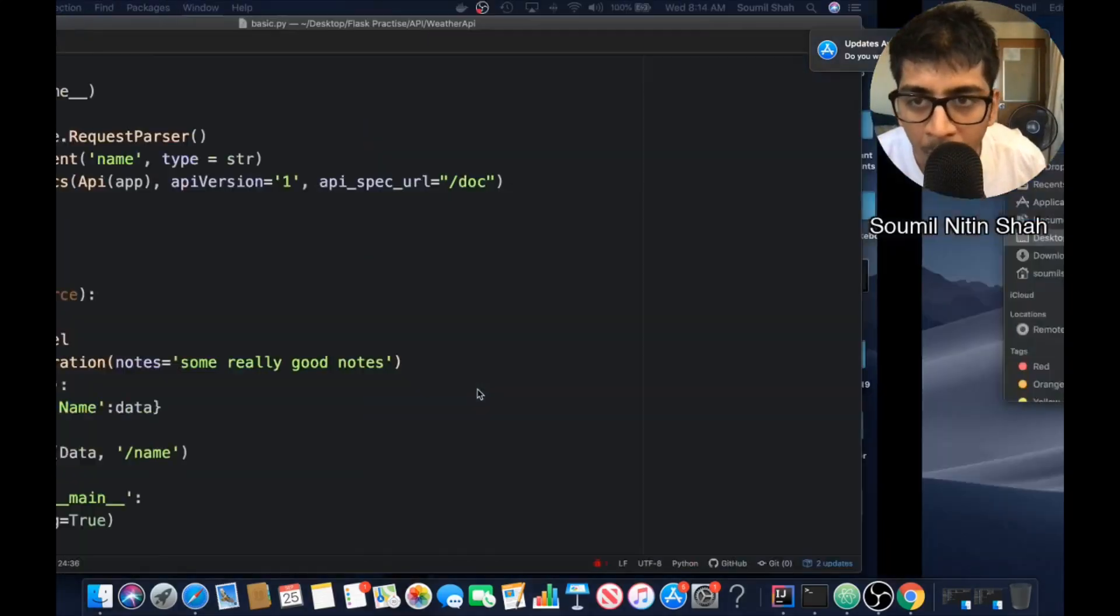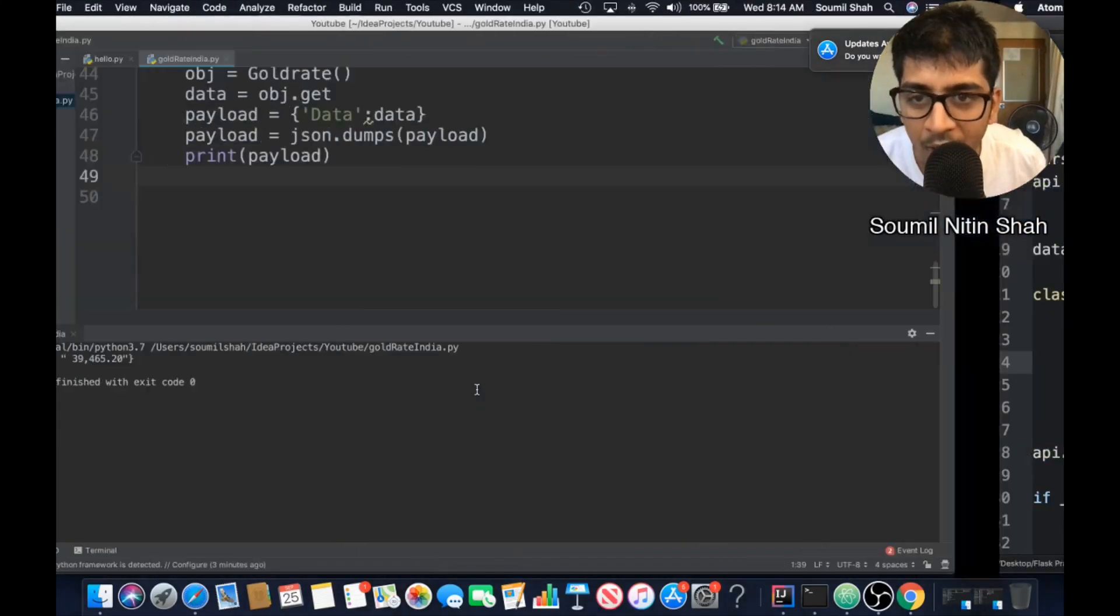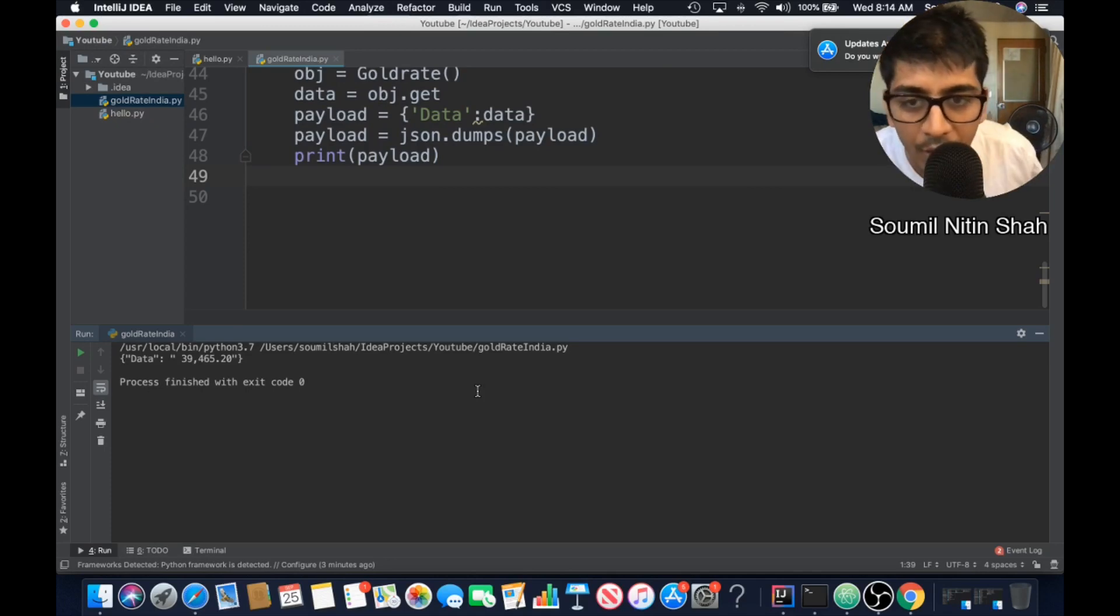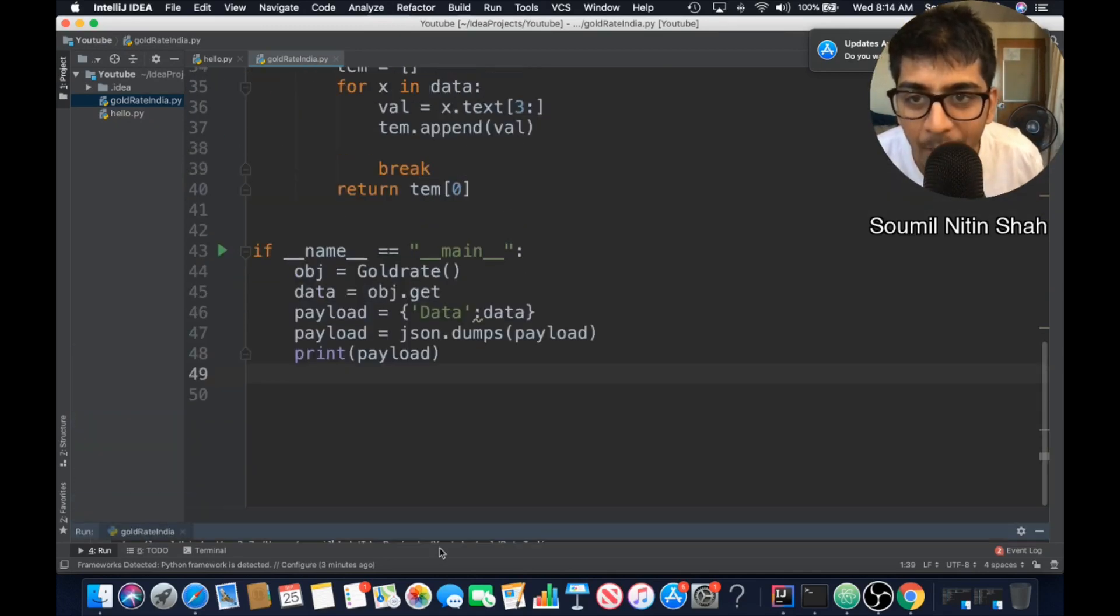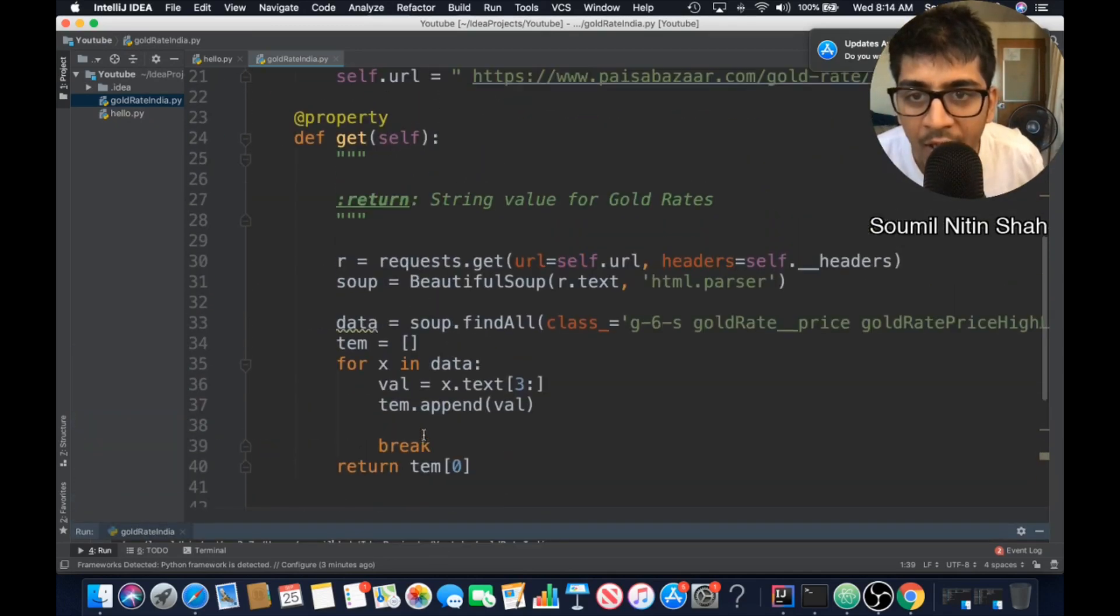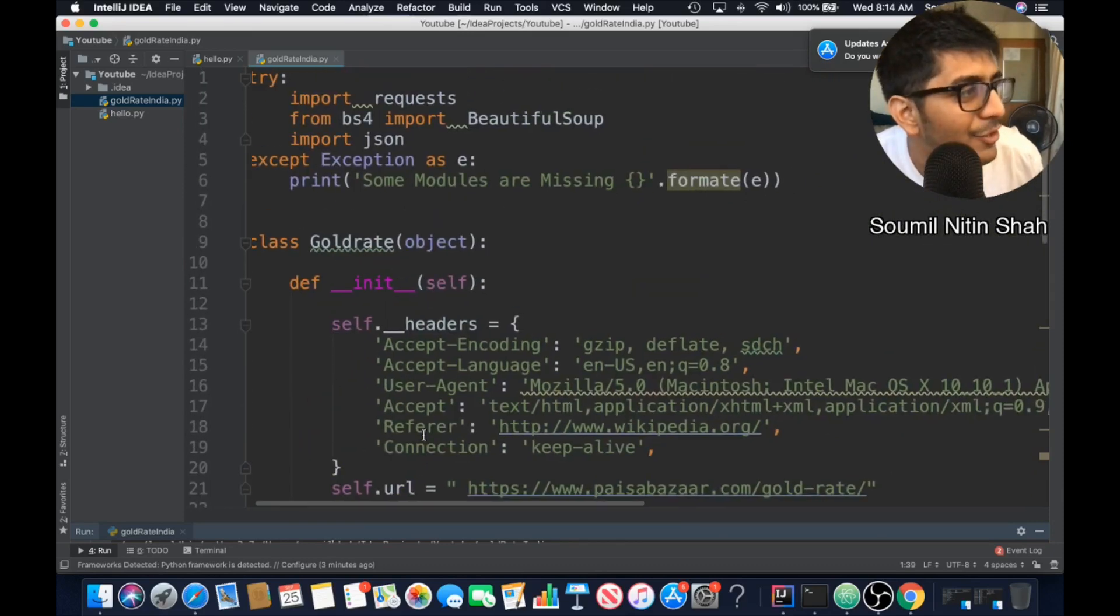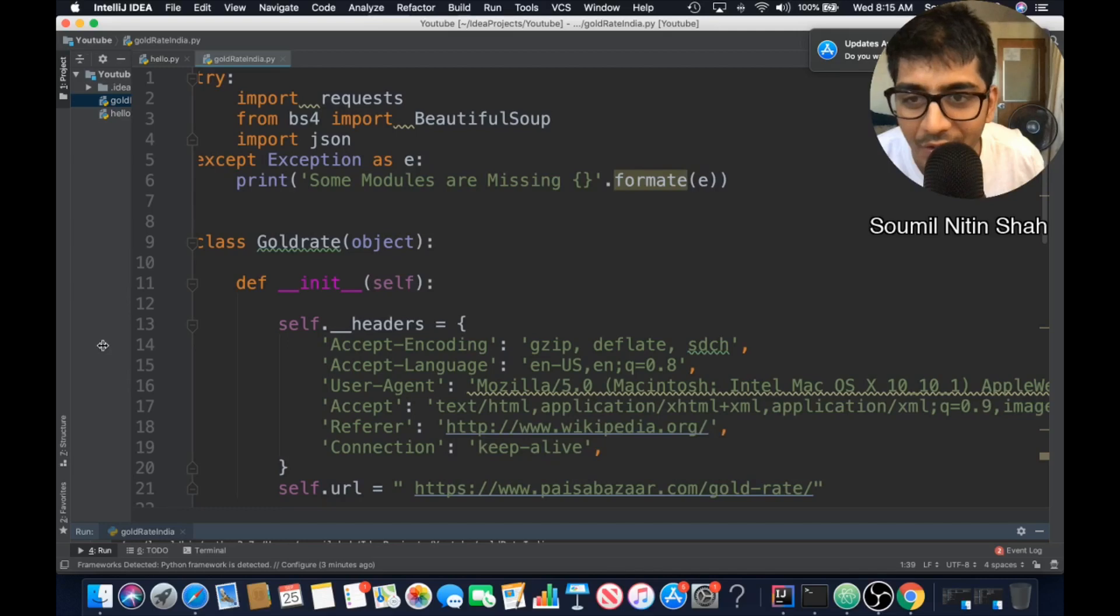Good morning, one and all. My name is Samil Shah and in this Python tutorial, I would be teaching you how to convert web scraping data into a restful API. So what are you waiting for? Let's get started with the tutorial series.